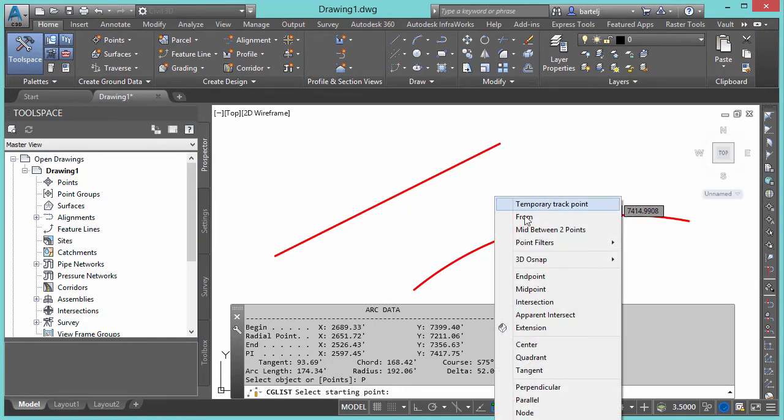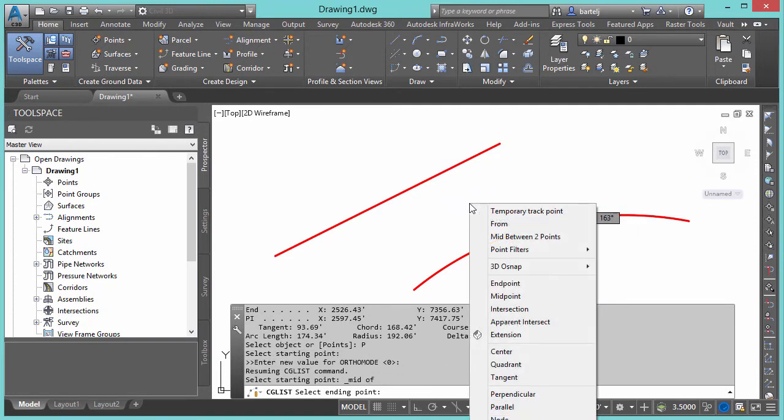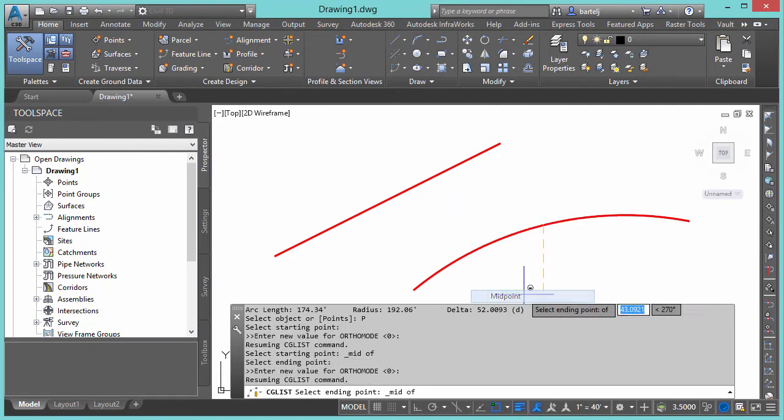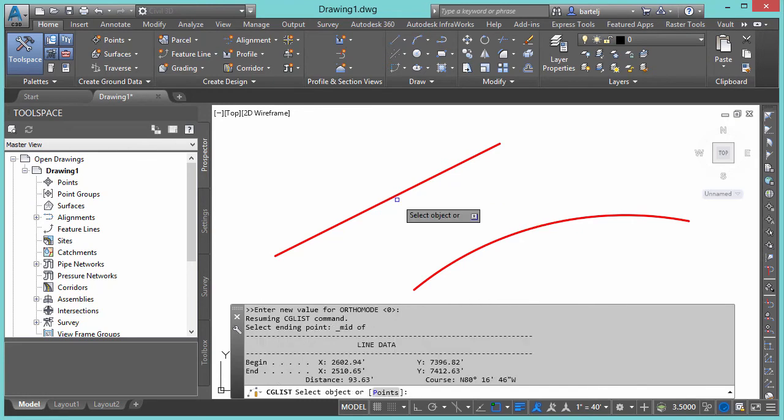So for example, if I wanted to know information about a segment going from the midpoint of this arc to the midpoint of the line, we could do that very easily. We'll say points, starting point, the midpoint of my arc to the midpoint of my line segment. And when I select, it gives us information about a line that would be represented by those two points.